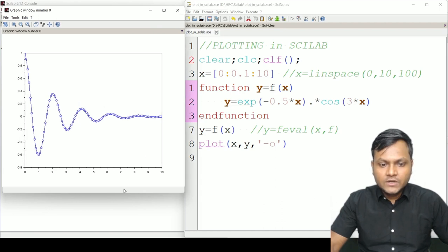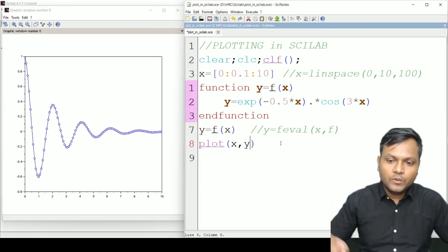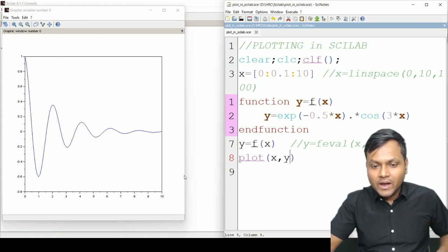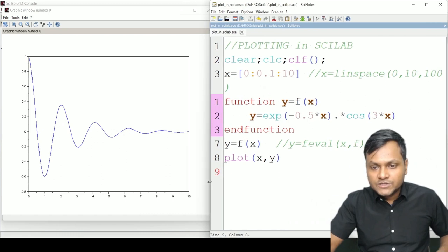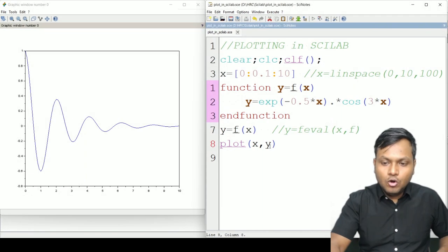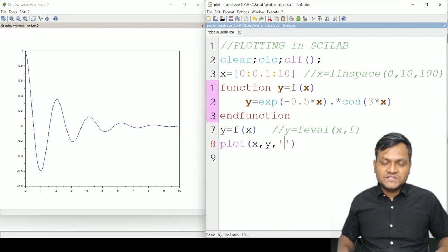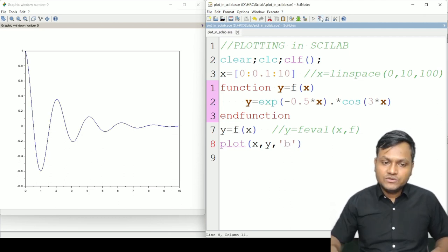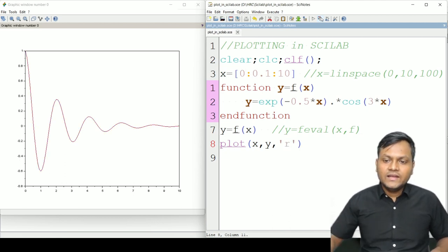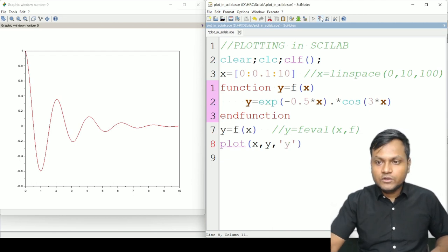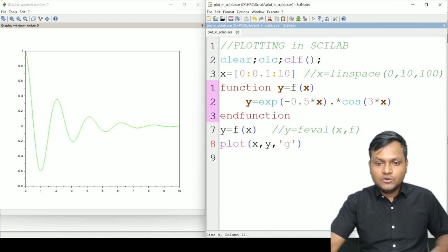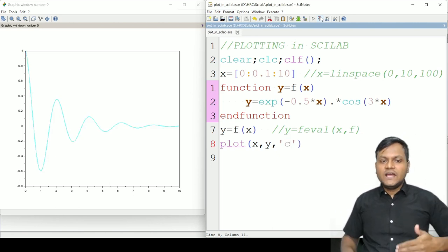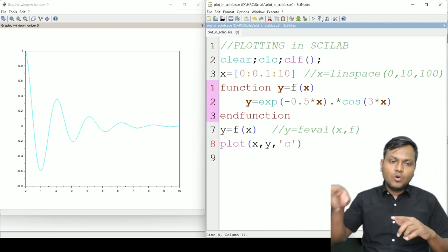I want to show you various plot properties. By default, `plot(x, y)` gives a blue line. To specify a different color, use `plot(x, y, 'color_code')` with a string of characters. For example: `'k'` gives black, `'b'` gives blue (the default), `'r'` gives red, `'y'` gives yellow, `'g'` gives green, `'m'` gives magenta, and `'c'` gives cyan. These colors are predefined in Scilab's library — just type the letter to get the plot in that color.